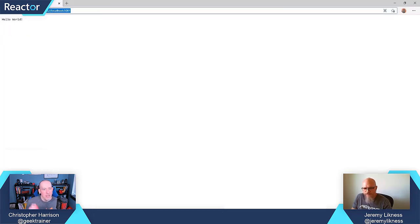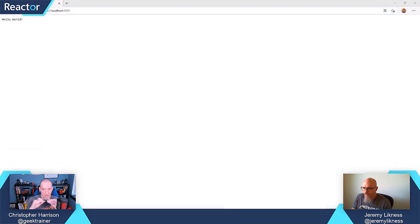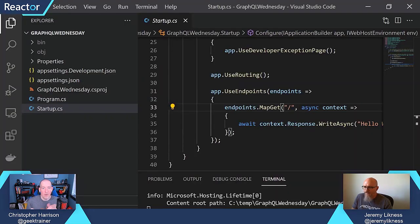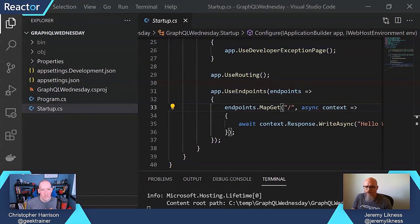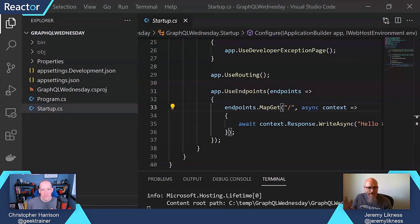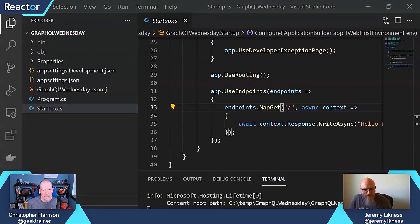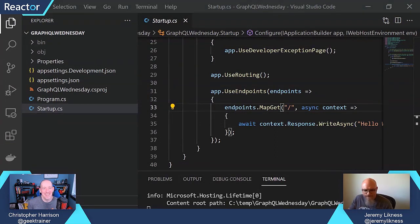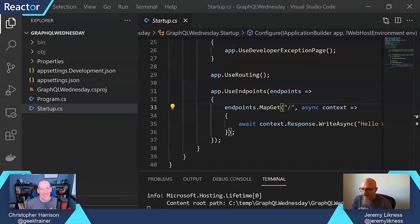You set that up by using .NET New, correct, which is a command line utility? Yes. I did literally .NET New ASP.NET Core, I think, dash O and subdirectory or whatever have you for that.